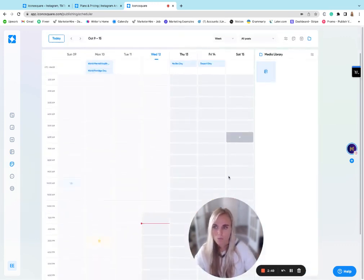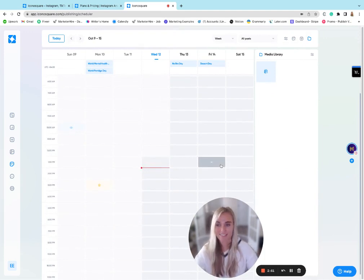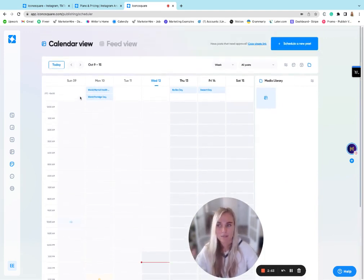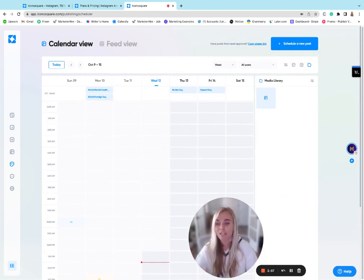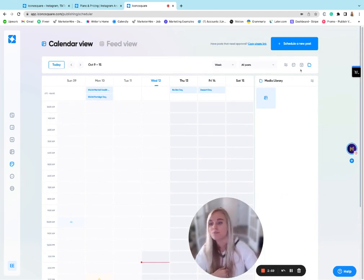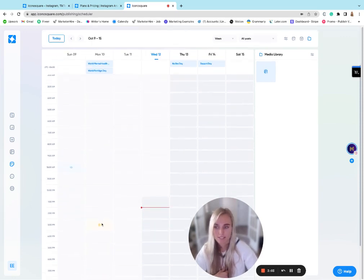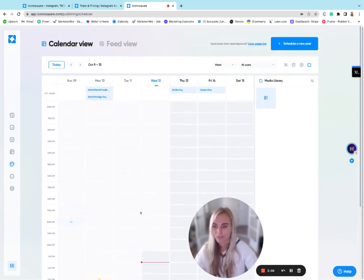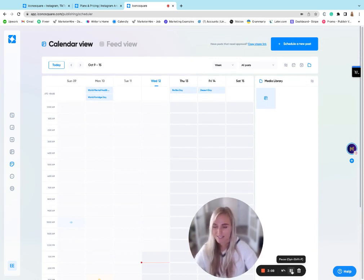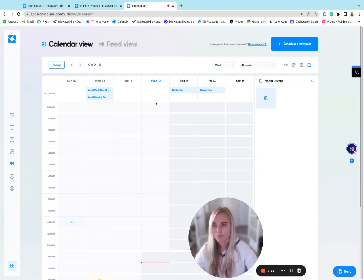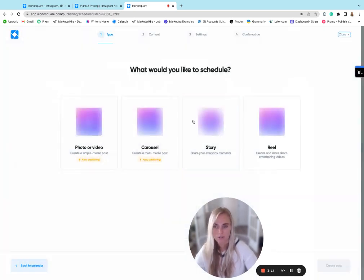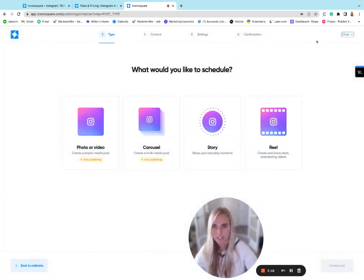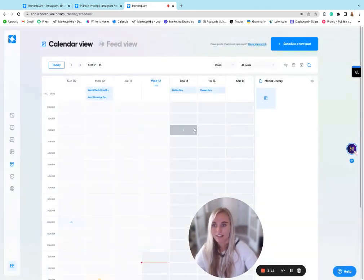So one thing that I don't like about this is that they make you install the mobile Iconosquare app on your phone and have notifications enabled before you can even use this feature. So if you're somebody who doesn't own the business and you don't want notifications from social media following you all hours of the day, this is definitely kind of a pain point. But I will say, I think this interface is really clean. It's easy to use. You can click on there and create a post very simply.